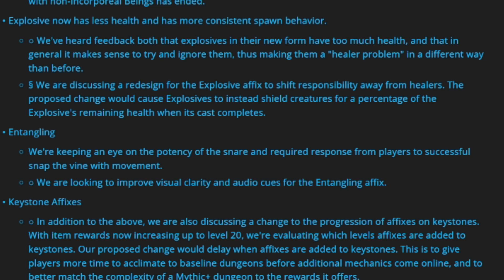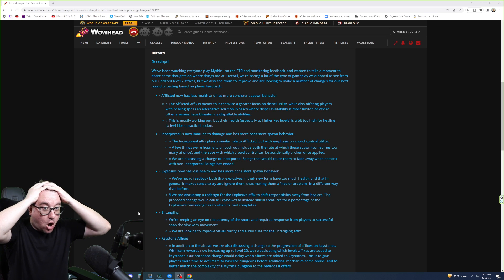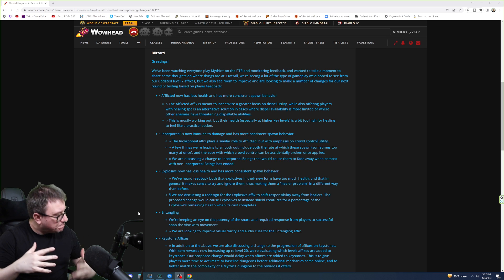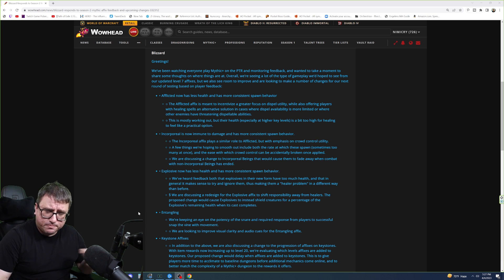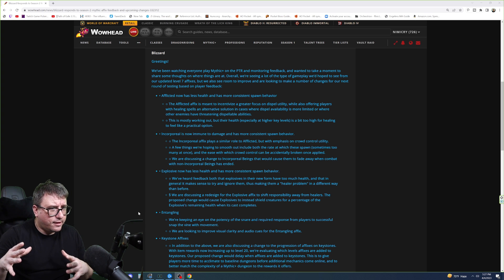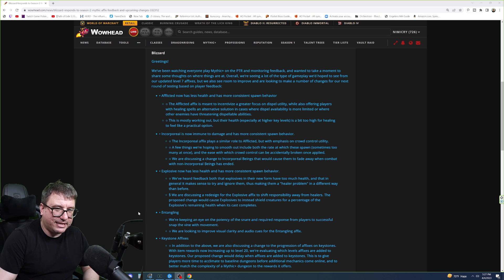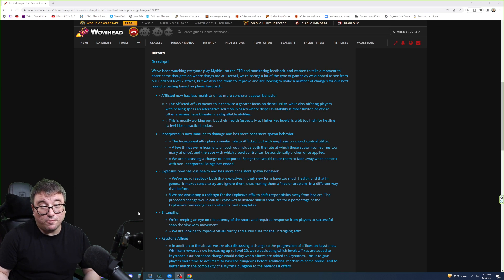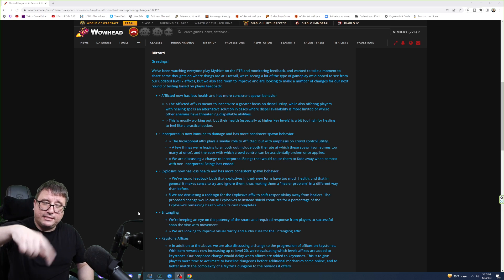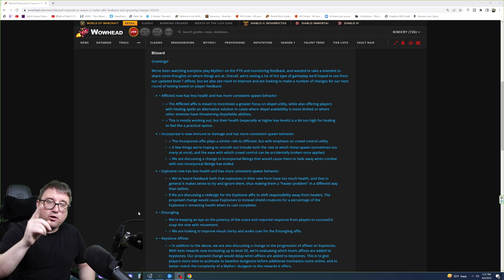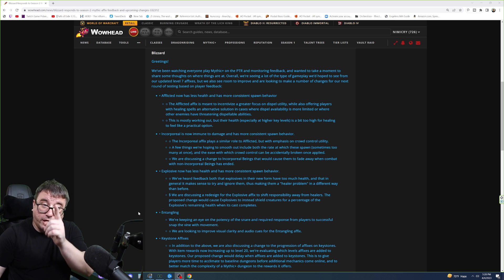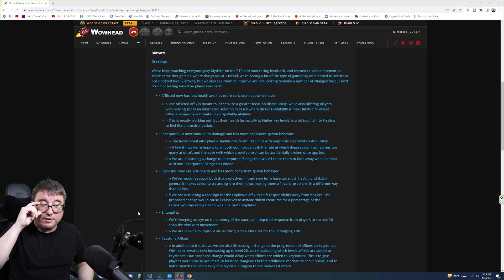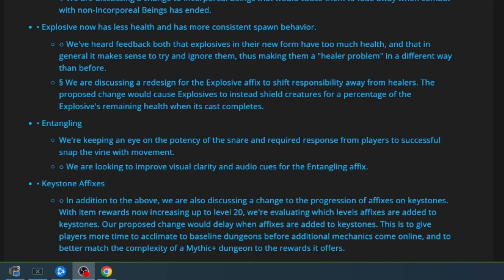We are discussing a redesign for the explosive affix to shift responsibility away from the healers. A break for applause for the healers. The proposed change would cause explosives to instead shield creatures for a percentage of the explosives' remaining health when the cast completes. Oh man, that would be so good. So right now, the way explosive works is it blows up, we take damage, and as you get in higher keys, fatal damage. If you're going to give the explosives a bunch of health, then now, if you have enough DPS, you can just be like, ignore it, let's burn it down. Or passively cleave onto it. And I don't think you can passively cleave onto explosives in this season.